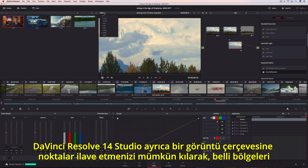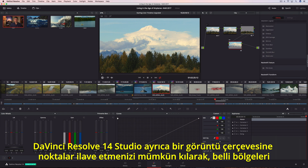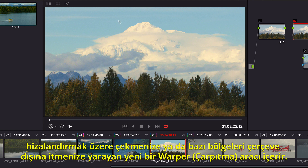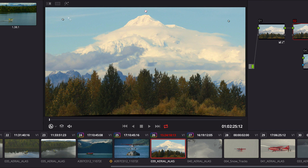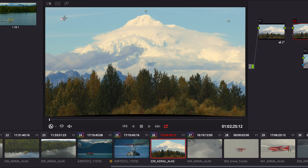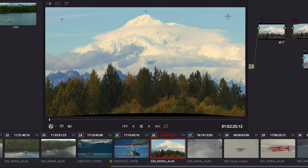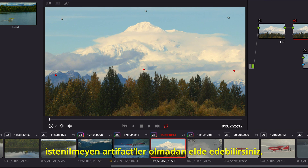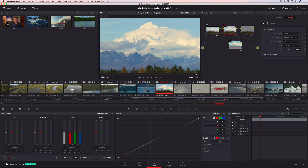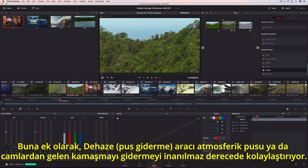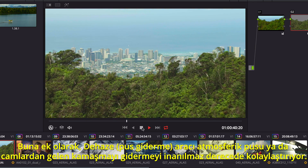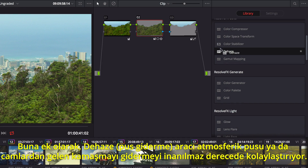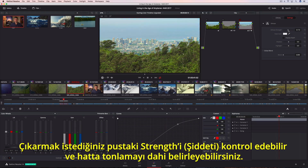DaVinci Resolve 14 Studio also includes a new warper tool, allowing you to add points in a frame to pull areas into alignment or push areas out of frame. Additional points can protect areas that you don't want warped, so you get the shot you want without unwanted artifacts. Additionally, the Dehaze filter makes it incredibly easy to remove atmospheric haze or glare on windows. You can control the strength and even determine the tint in the haze you want to remove.